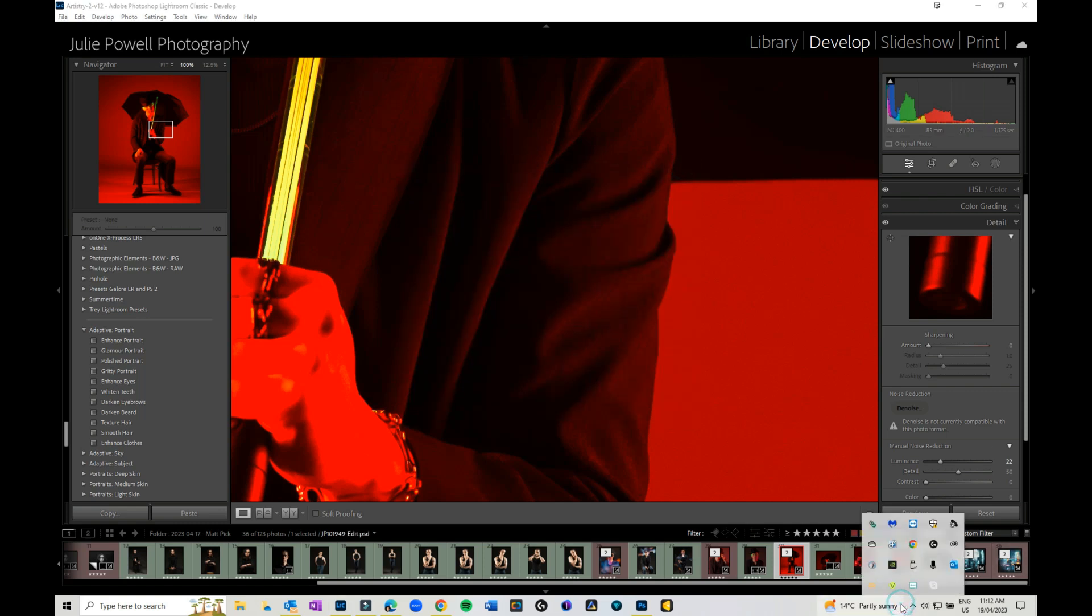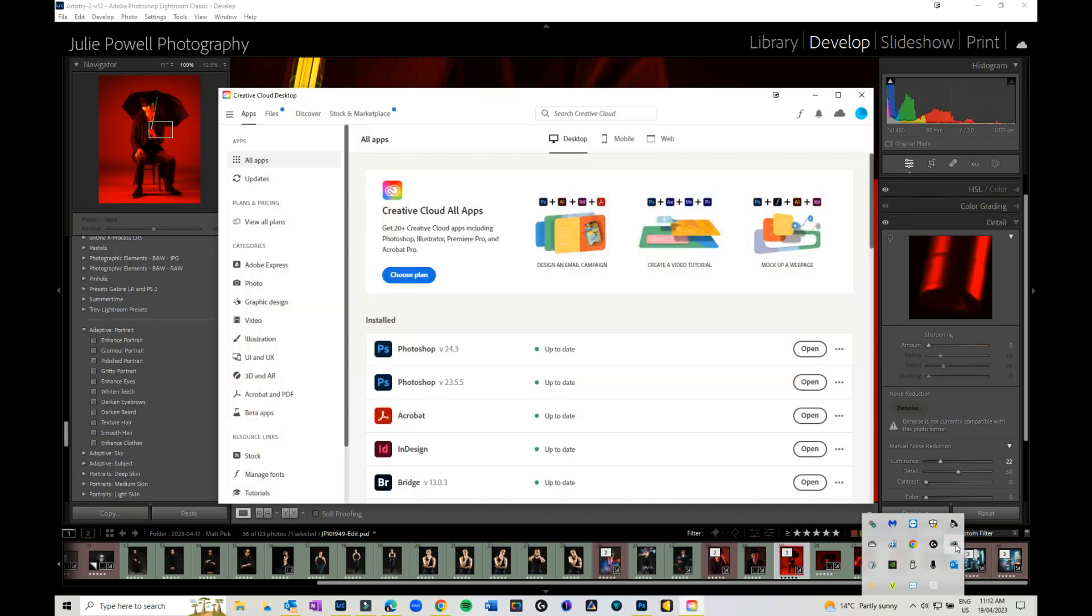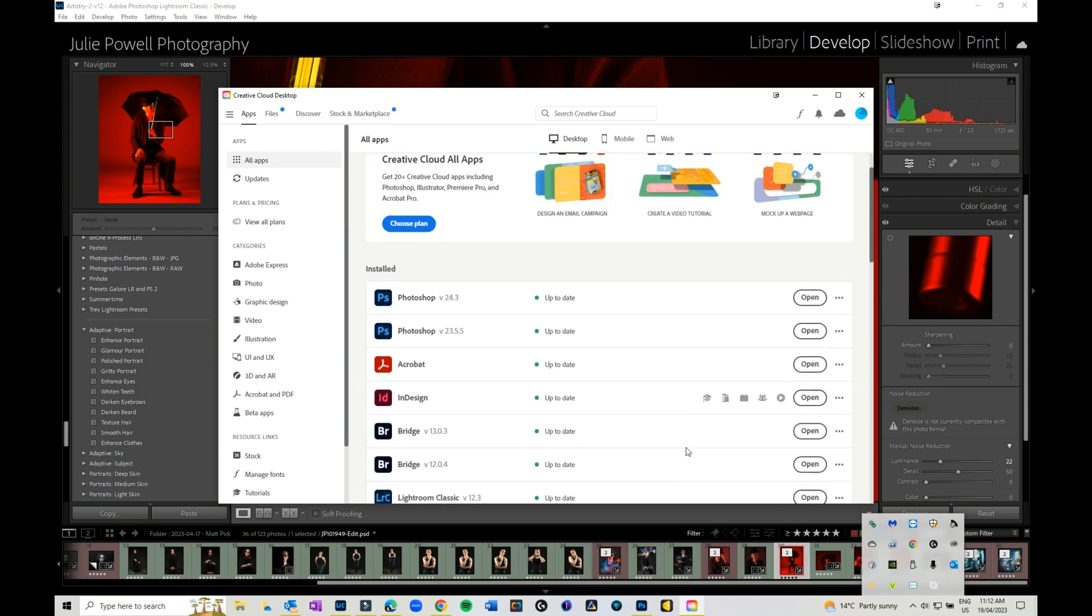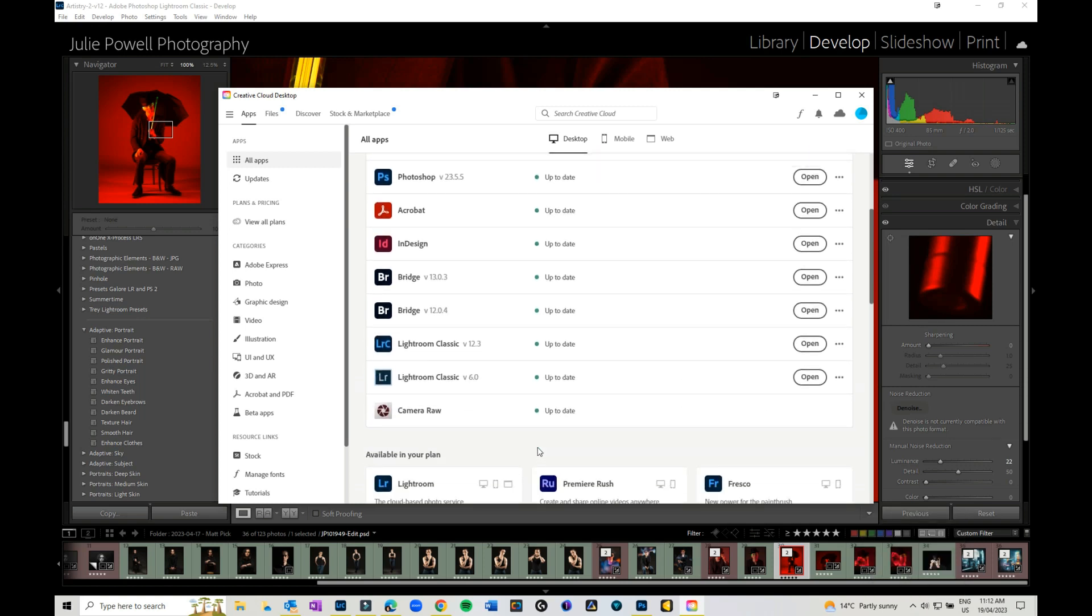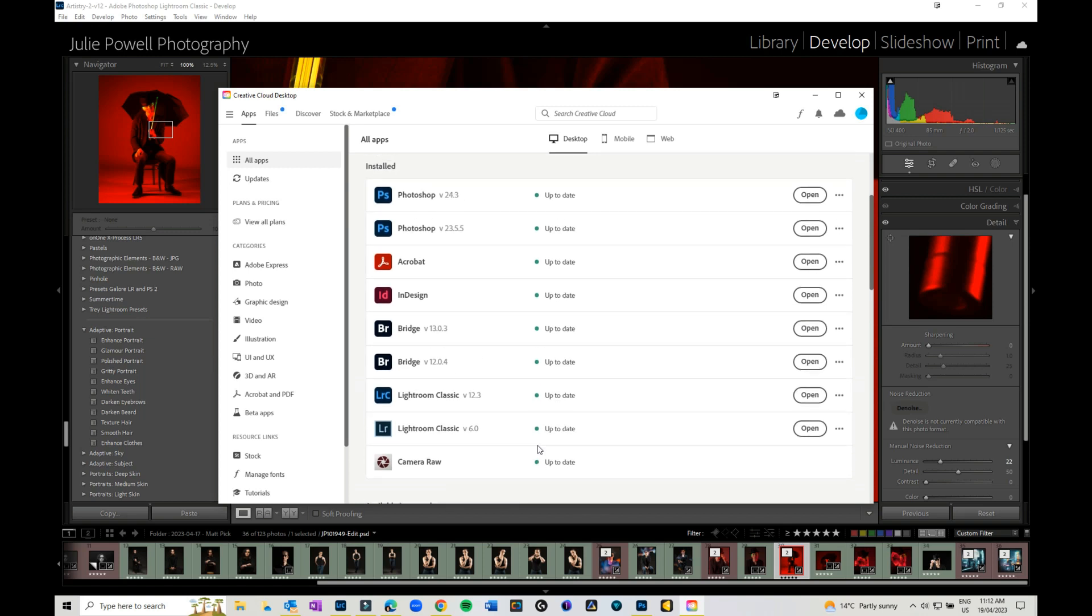But if you come down, and I'm on Windows so it could be slightly different on Mac, but if I go down to my tools panel down here I've actually got my applications. I can click on the Adobe Creative Cloud and it will open all of my software. So it will then come and tell you what's up to date and what's not.